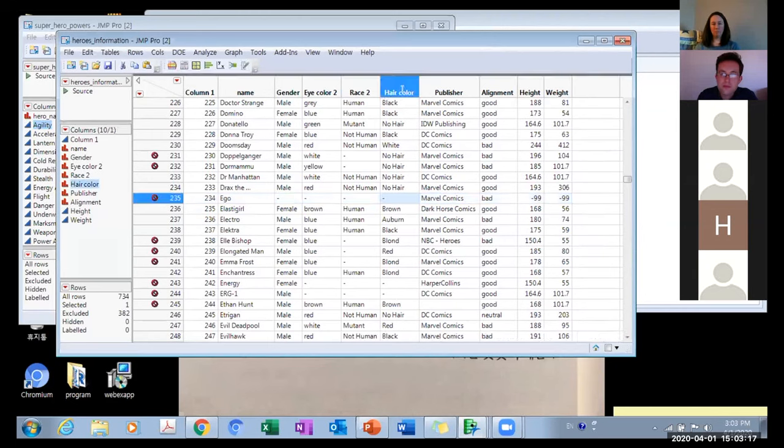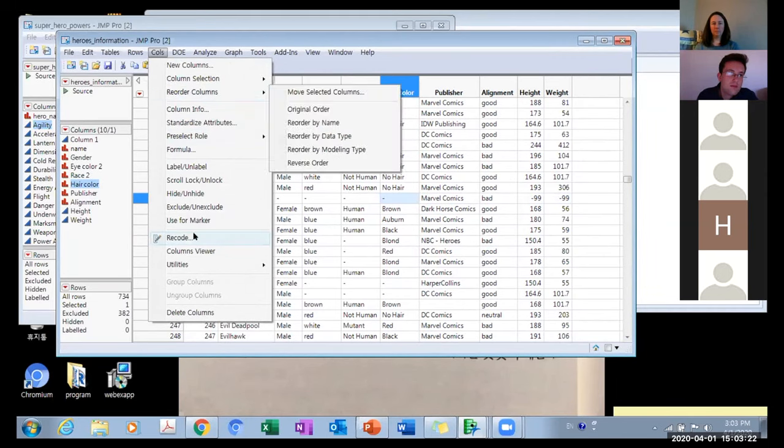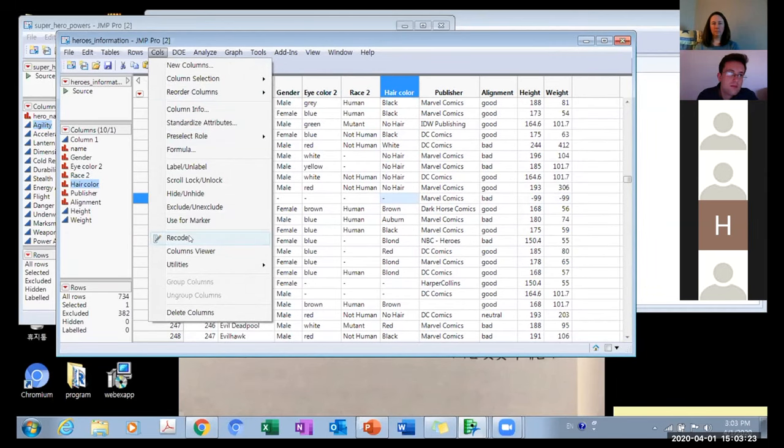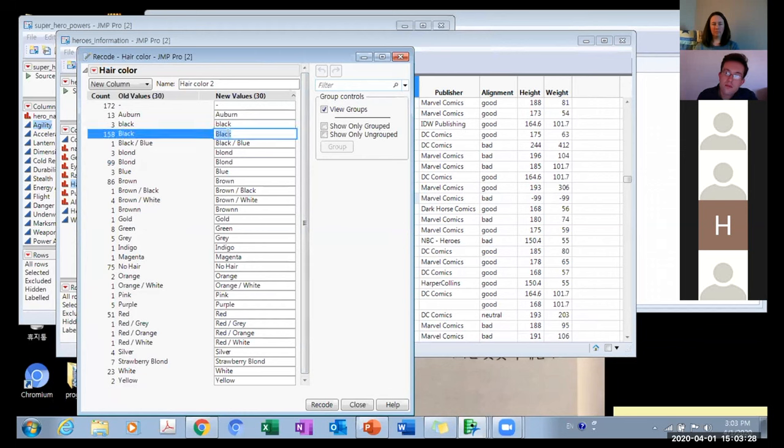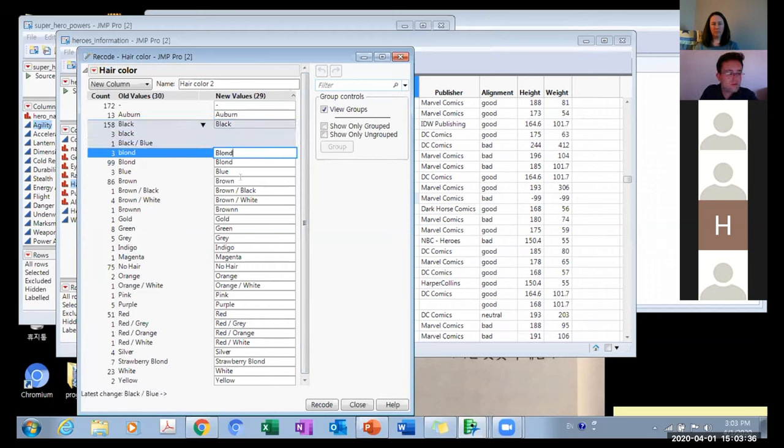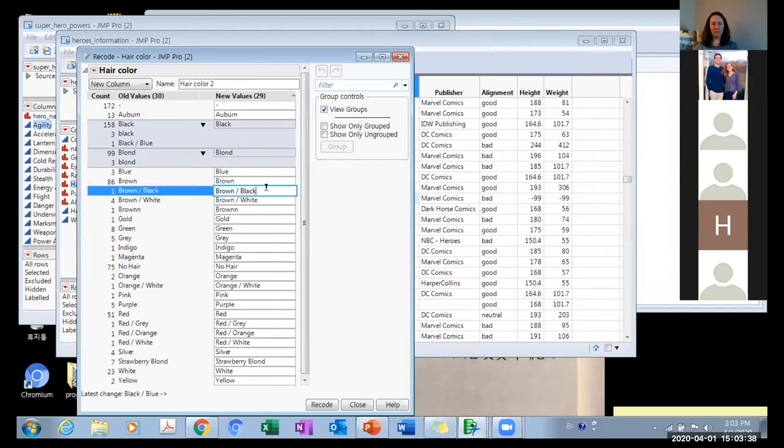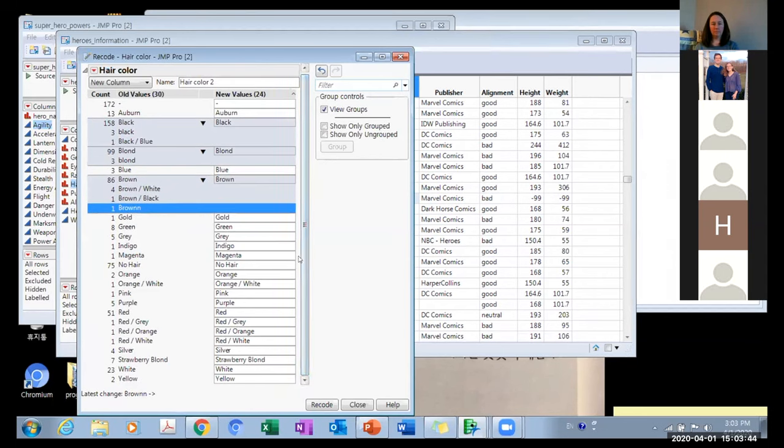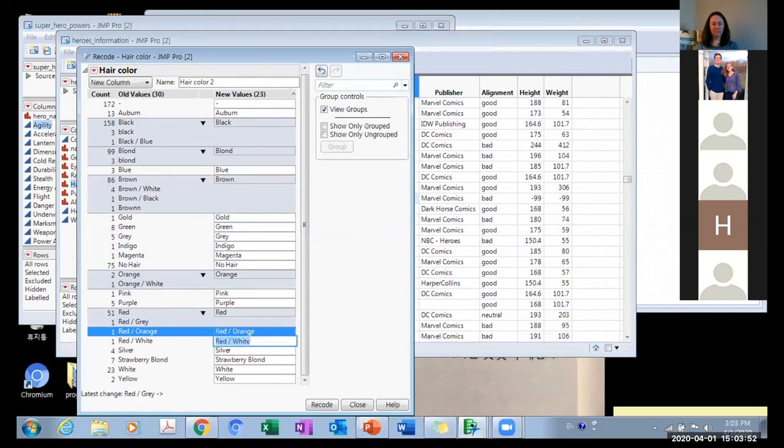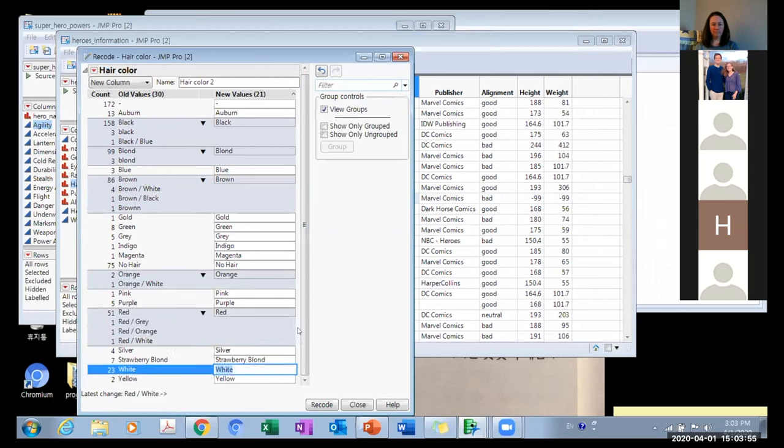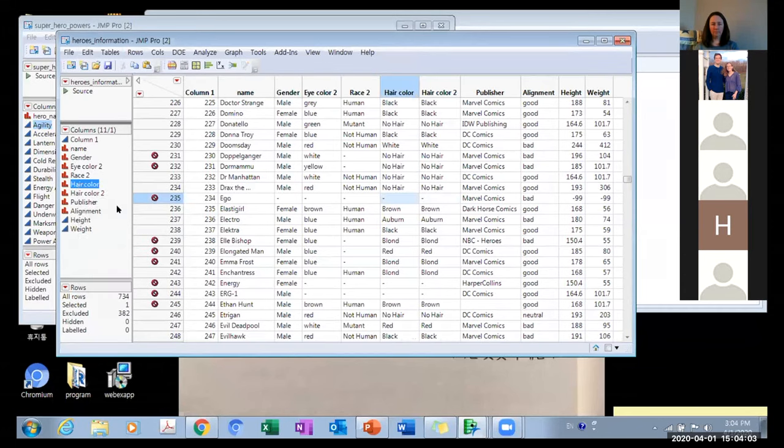Let's do the hair color as well. Recode. Make sure the black color. Blonde. Brown. Orange. Red. Yes, record. So you can delete the hair color.